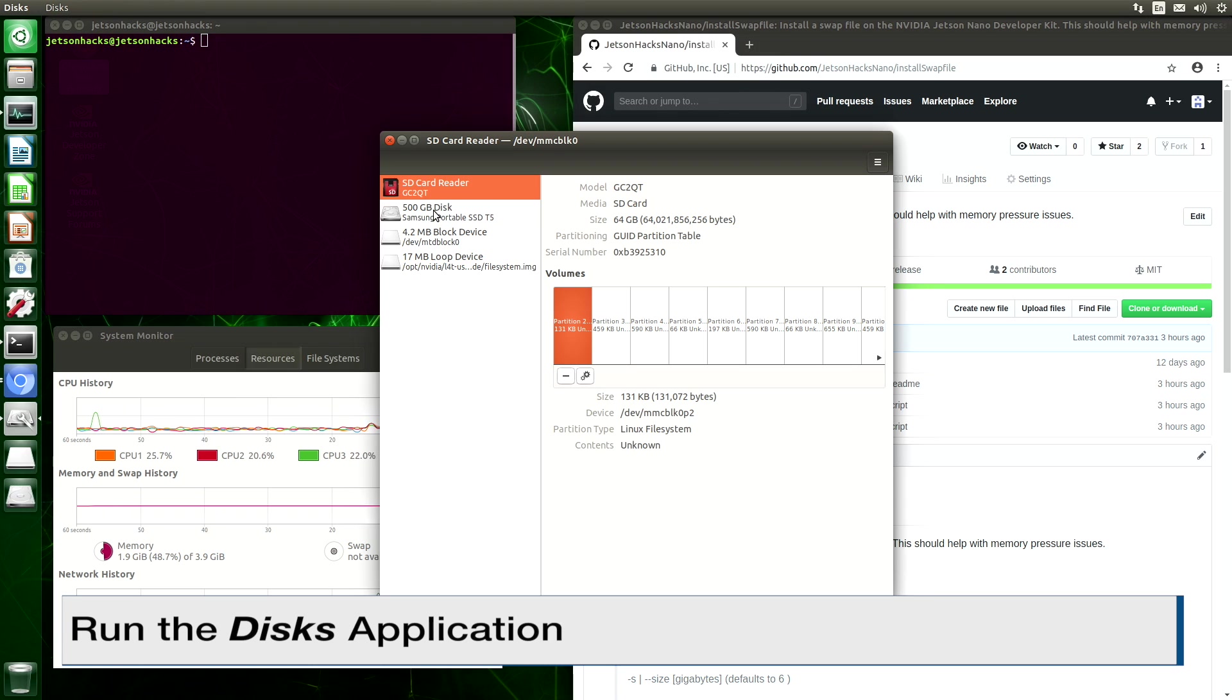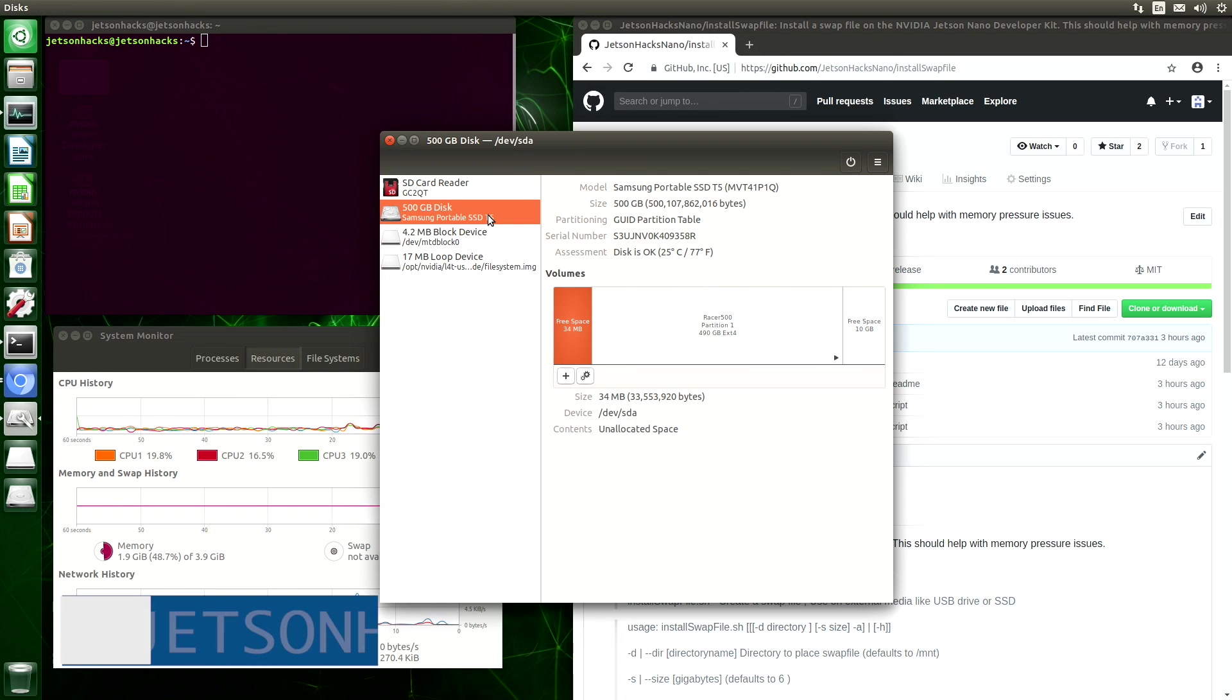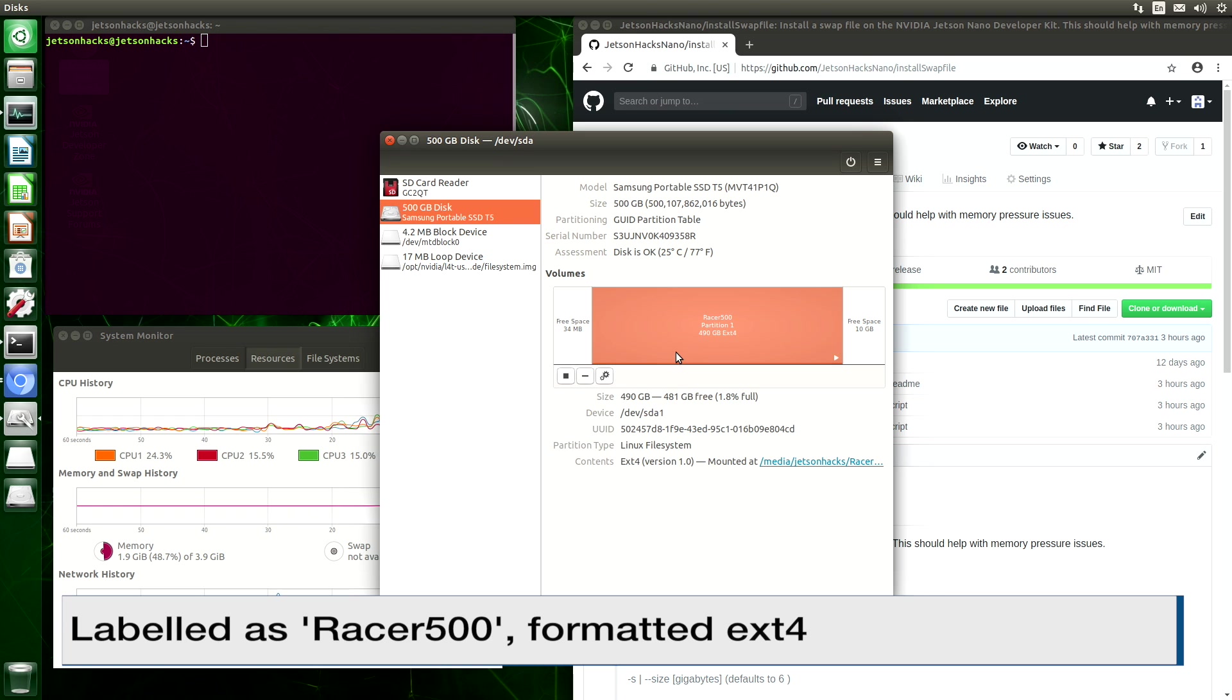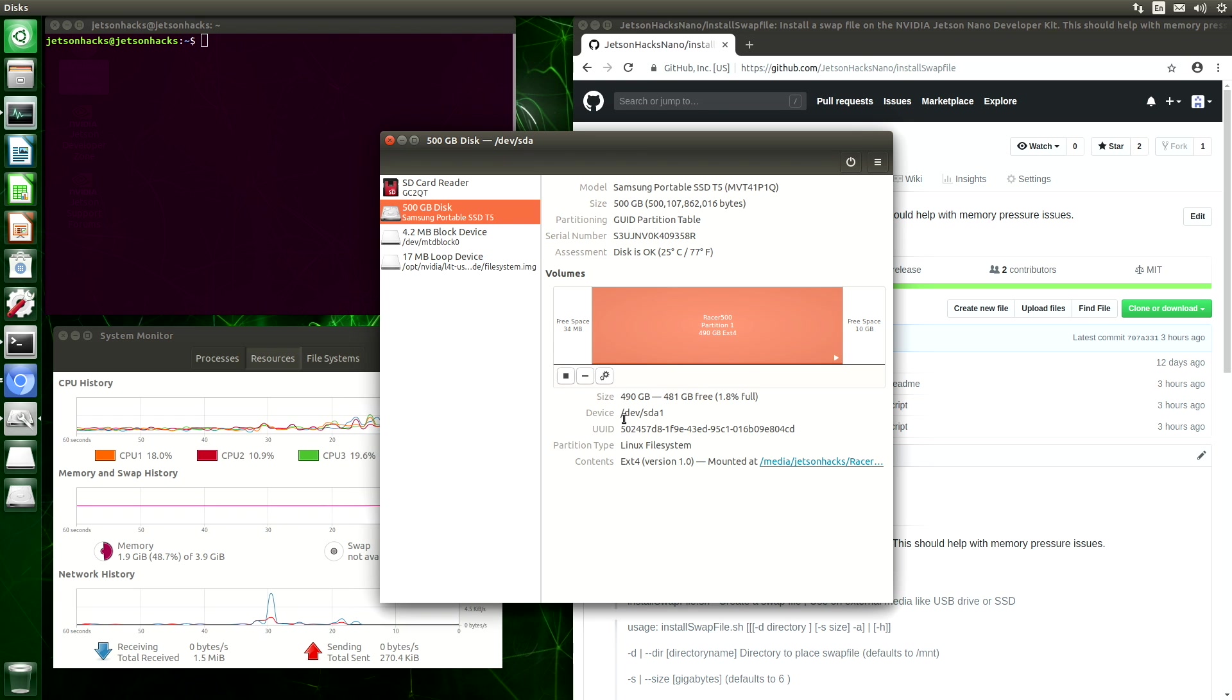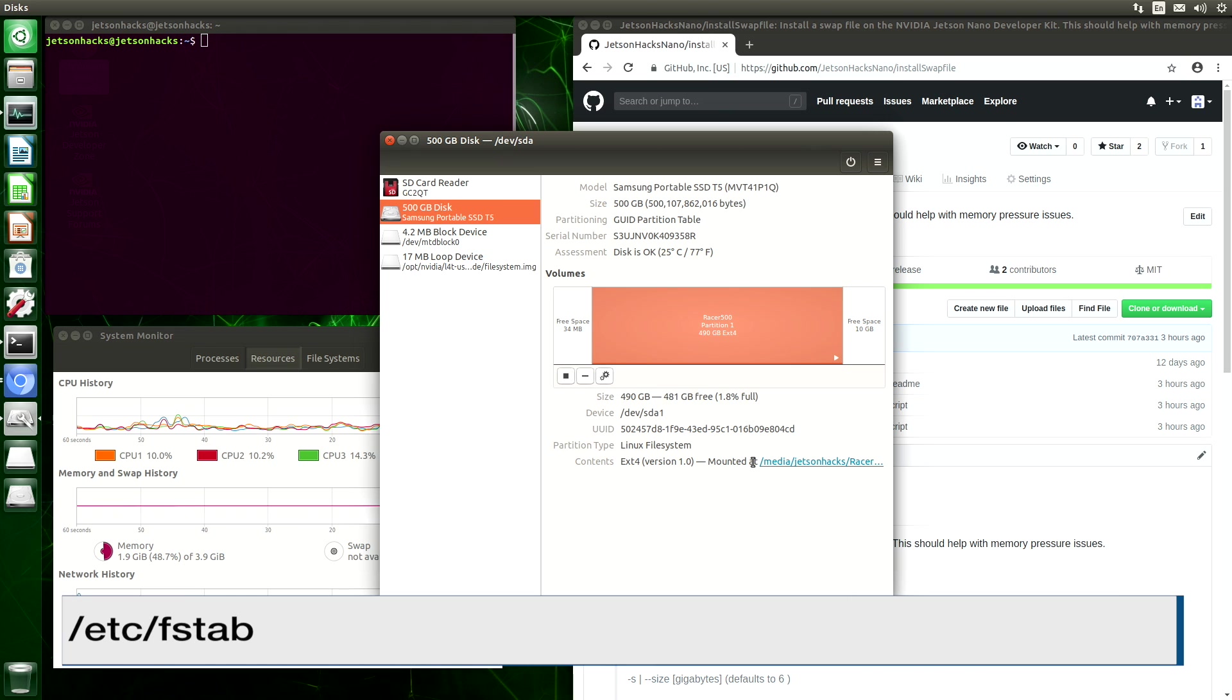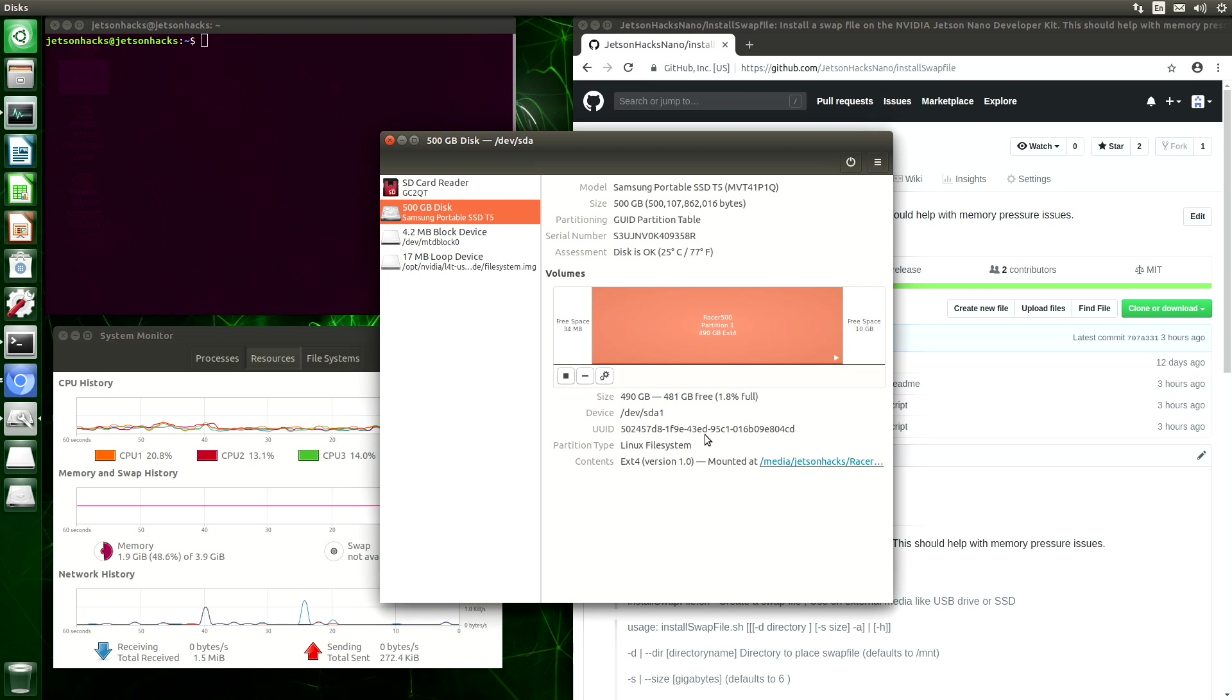It's this 500 gigabyte disk. It's a Samsung T5. We can see where it's mounted and its device name and its UUID. There's a file in slash etc called fstab, and fstab automatically mounts partitions at startup. We will need most of this information to build our fstab entry.